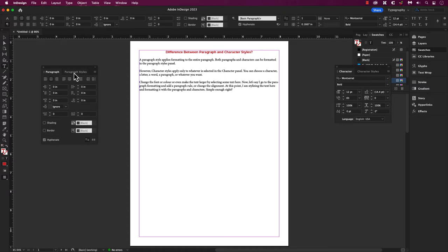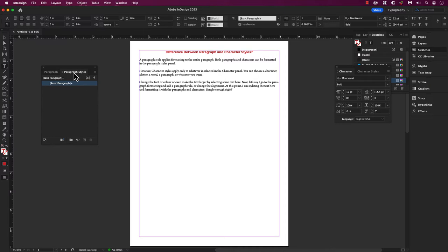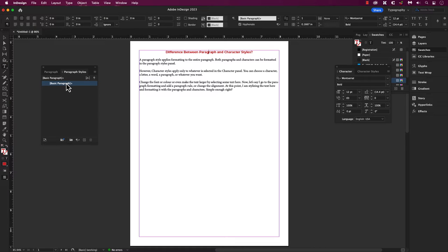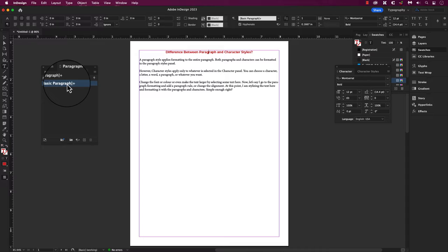Okay, now let's head over to the paragraph style panel. Select your text or characters. If you notice, you should see this basic paragraph plus. The plus sign is letting us know it's an override. What is an override?